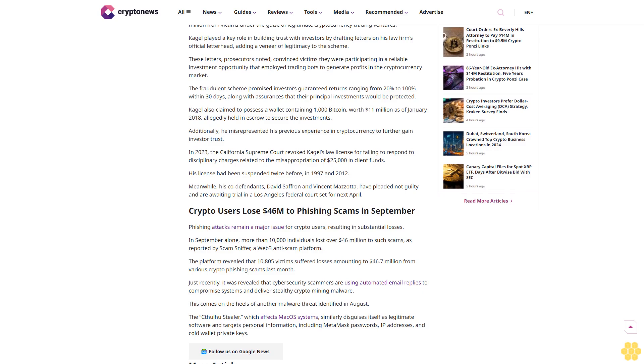The fraudulent scheme promised investors guaranteed returns ranging from 20% to 100% within 30 days, along with assurances that their principal investments would be protected. Cagle also claimed to possess a wallet containing 1,000 Bitcoin, worth $11 million as of January 2018, allegedly held in escrow to secure the investments.